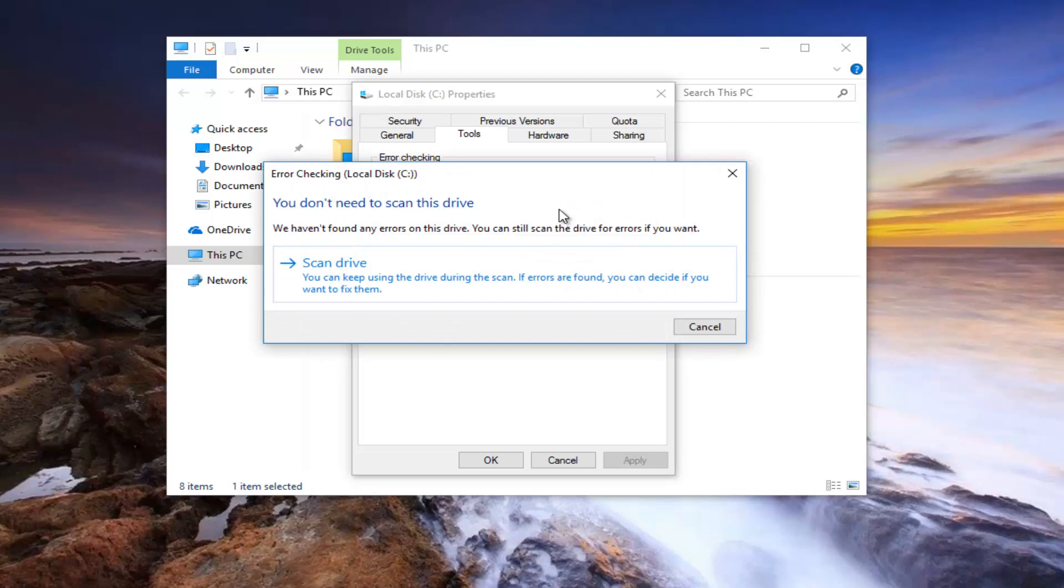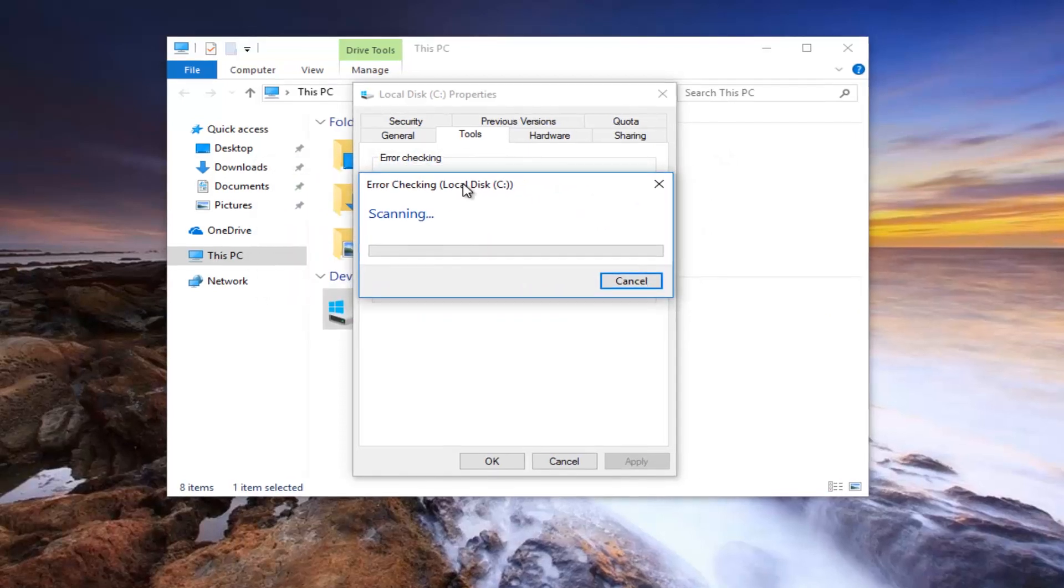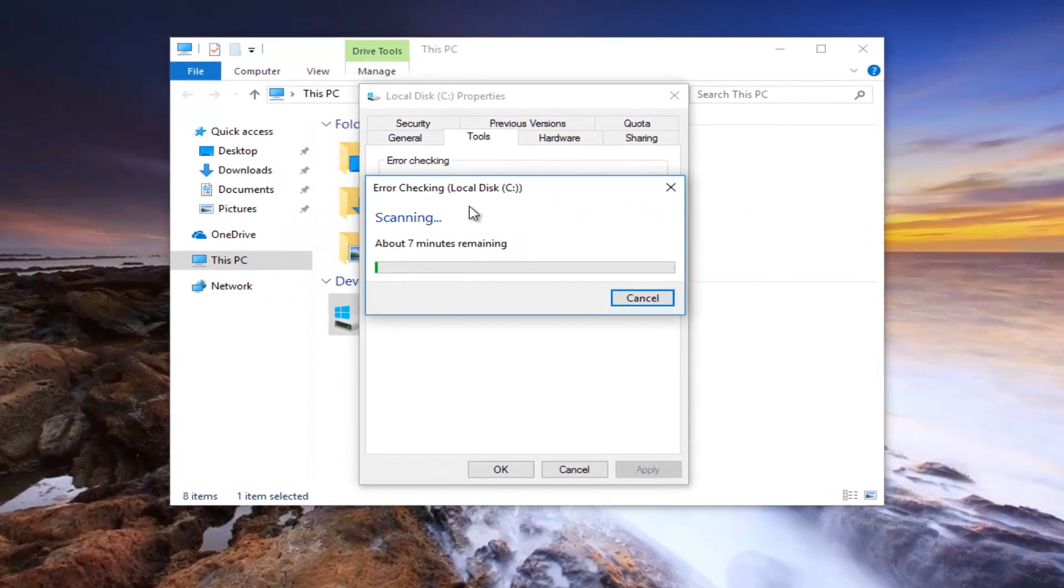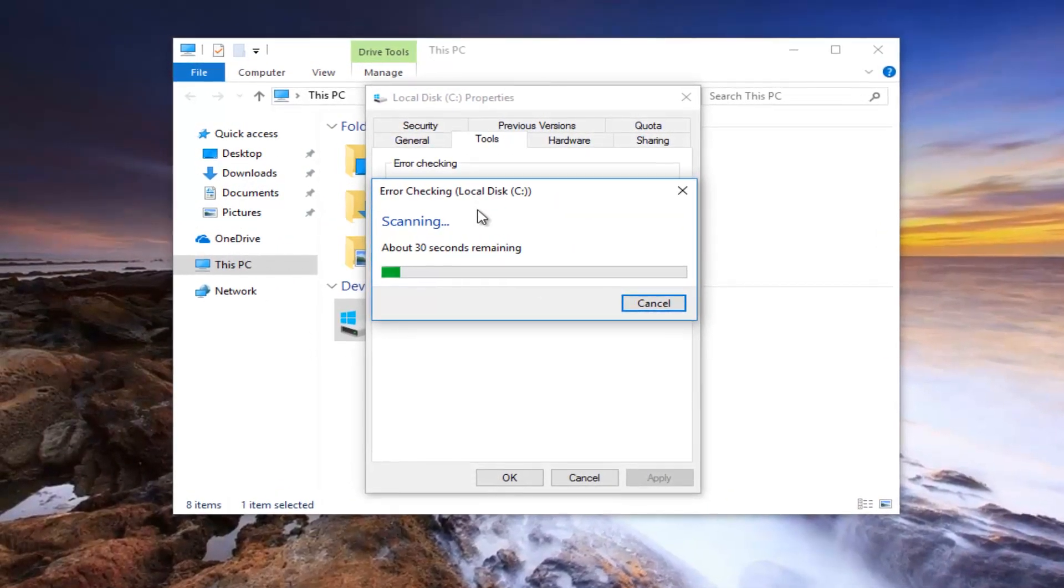You might say you don't need to scan this drive. We haven't found any errors on this drive. You can still scan the drive for errors if you want. So let's scan drive. And this will take some time, so just be patient here.